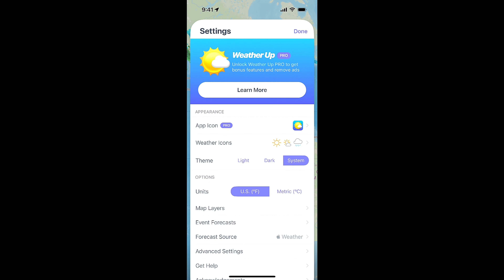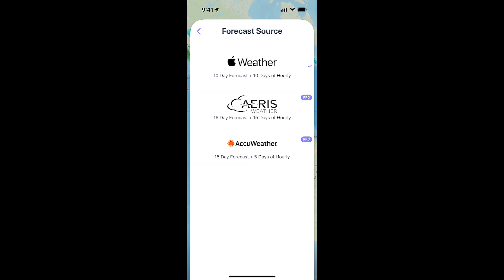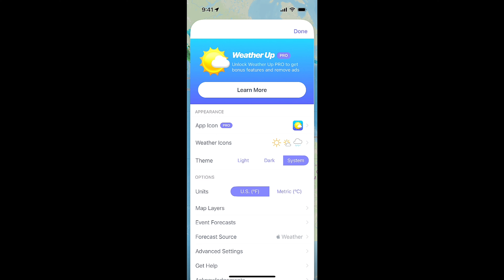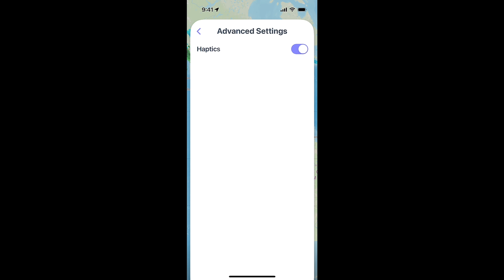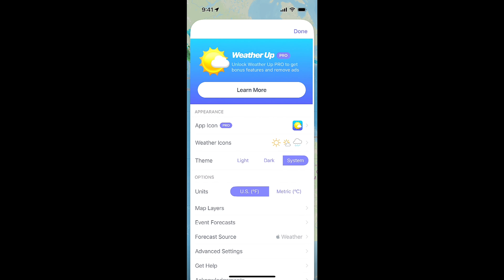You can choose your different theme and check out the units. Forecast source is a pro option — you can pull from three different sources, but by default it goes to Apple Weather, which actually isn't bad. If you want to pull Apple Weather in Carrot, that is a paid subscription option. And then in advanced settings, there's just haptics in there.